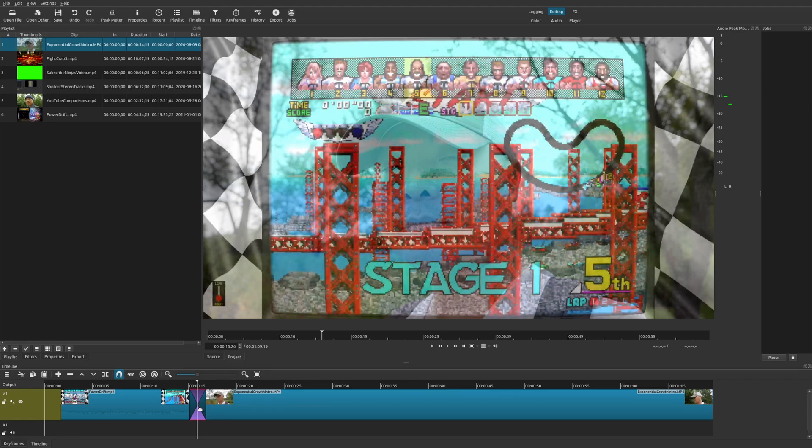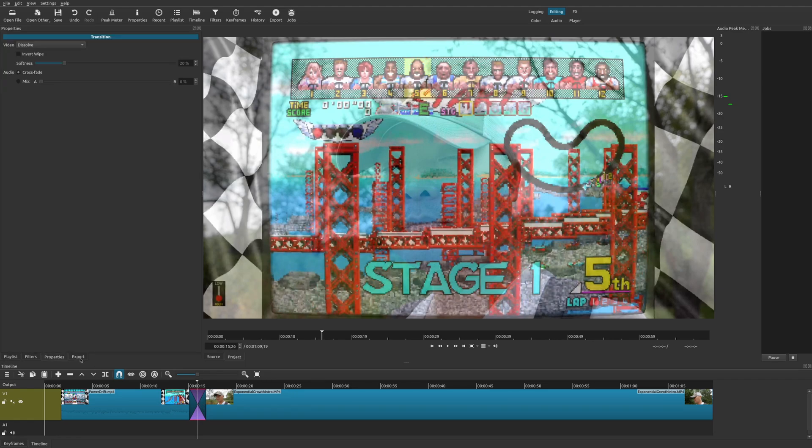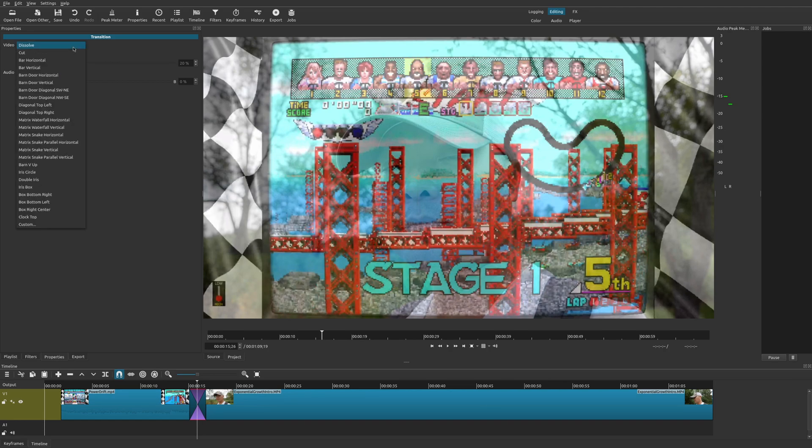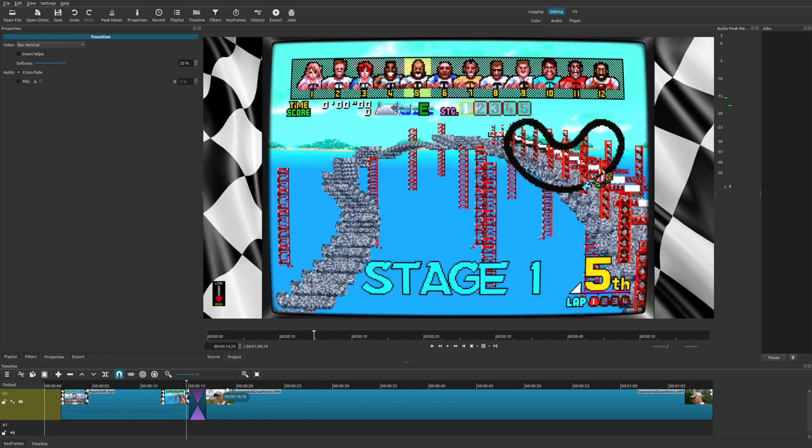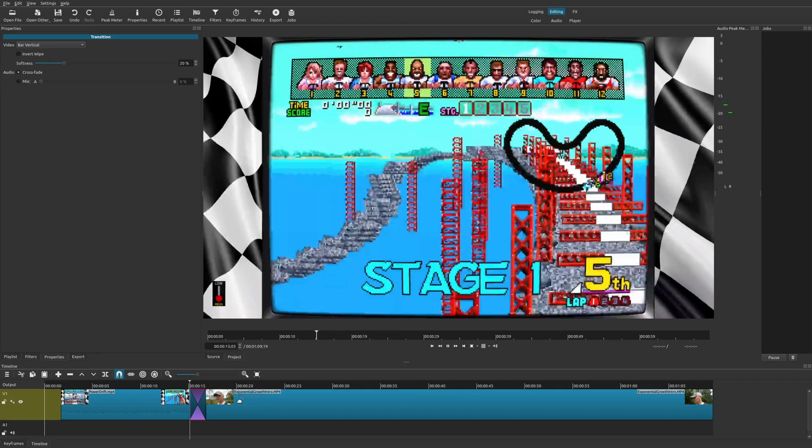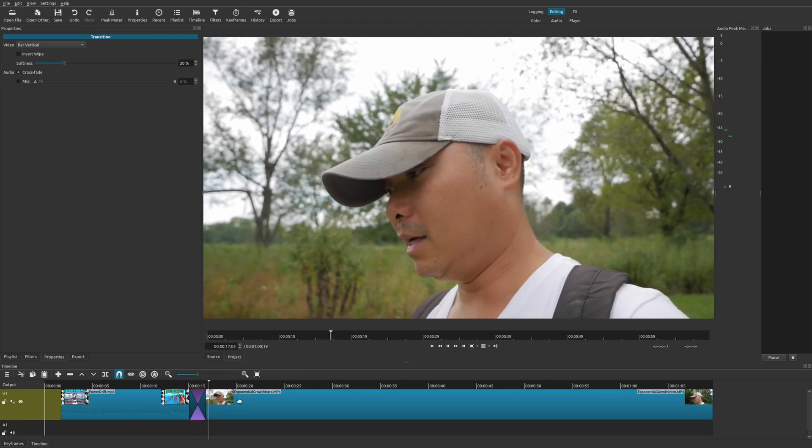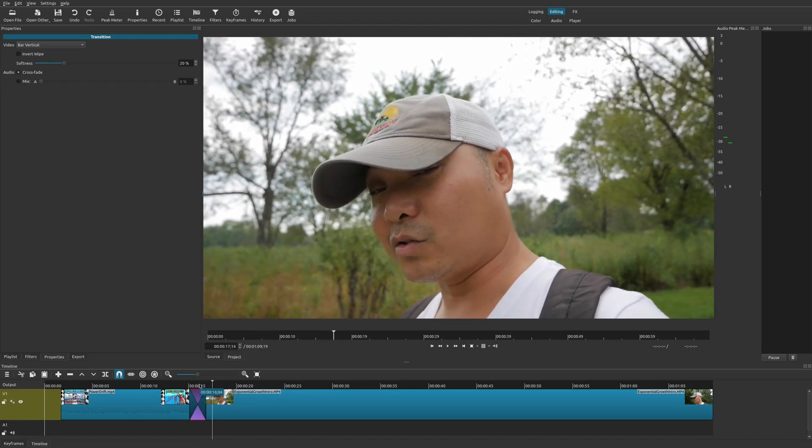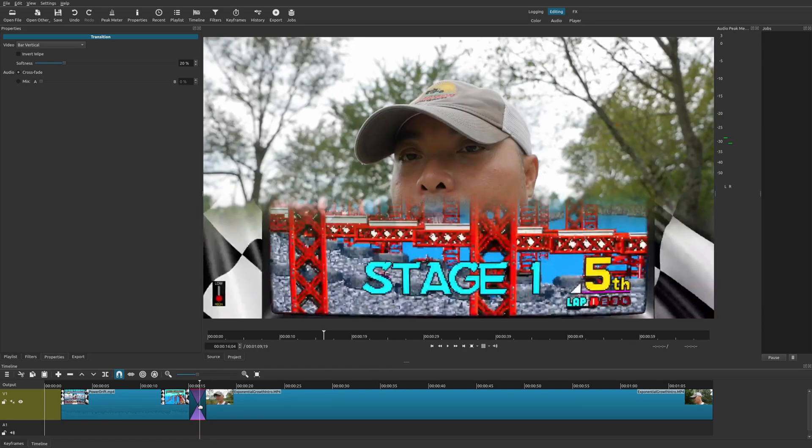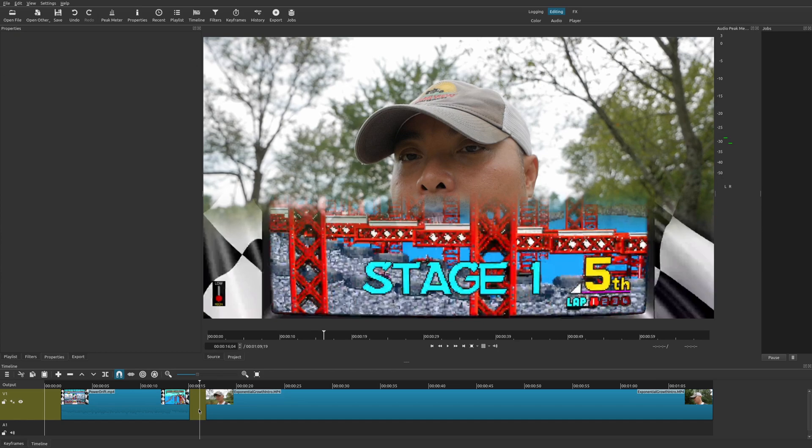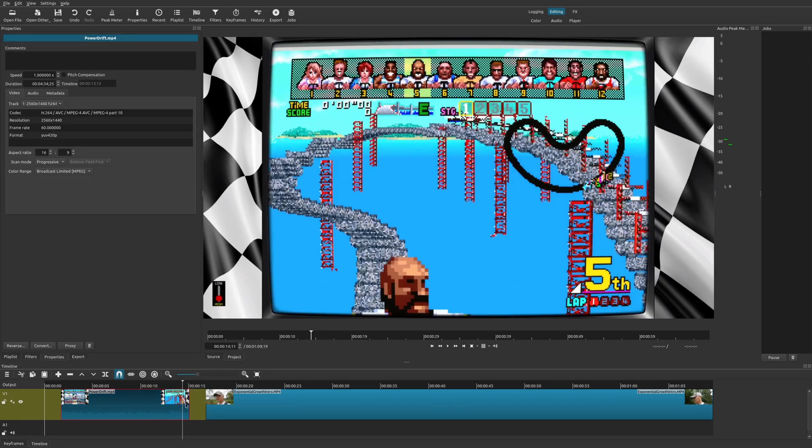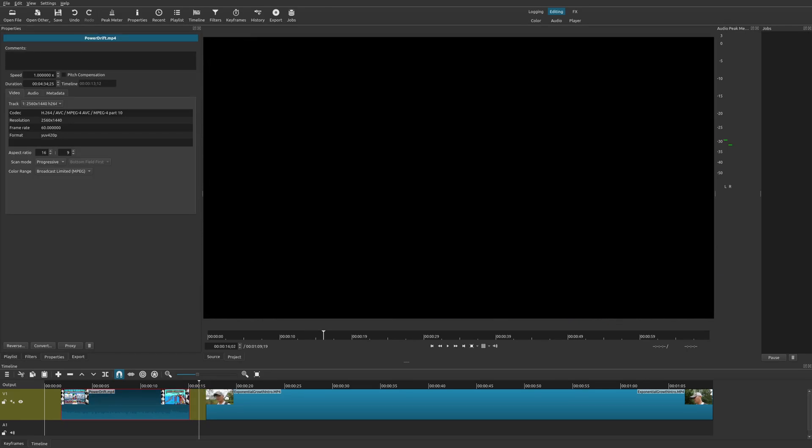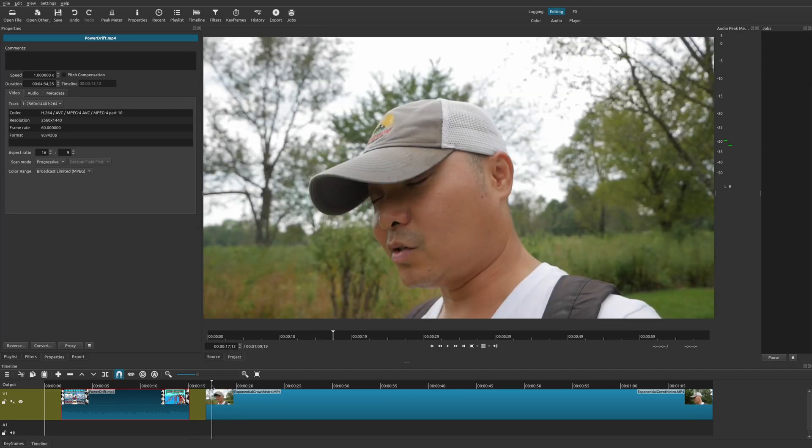So I could simply drag it over and it overlaps. And now we have our transition. So once we have our transition, we can select it, you could go to properties, and then you could choose the type of transition that you want, really simple and straightforward there. But the problem comes in is if you wanted to remove this transition. So if I select this transition, and I delete it, well, it deleted a portion of this clip.